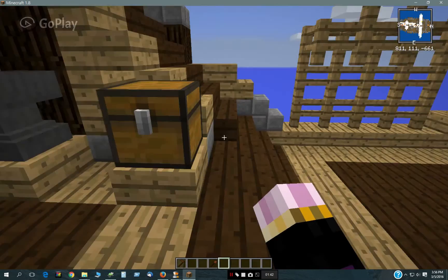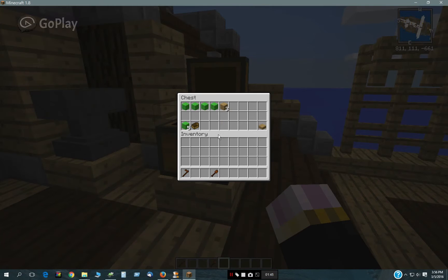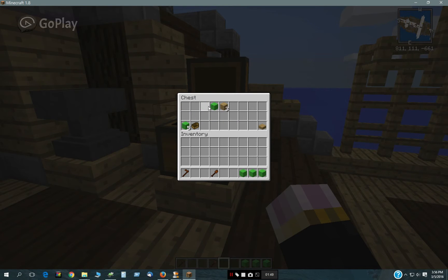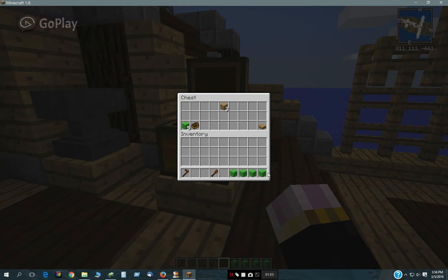The way you change his language is you can just take one of these wool blocks, which have been renamed with a language: German, Spanish, English, or Dutch.